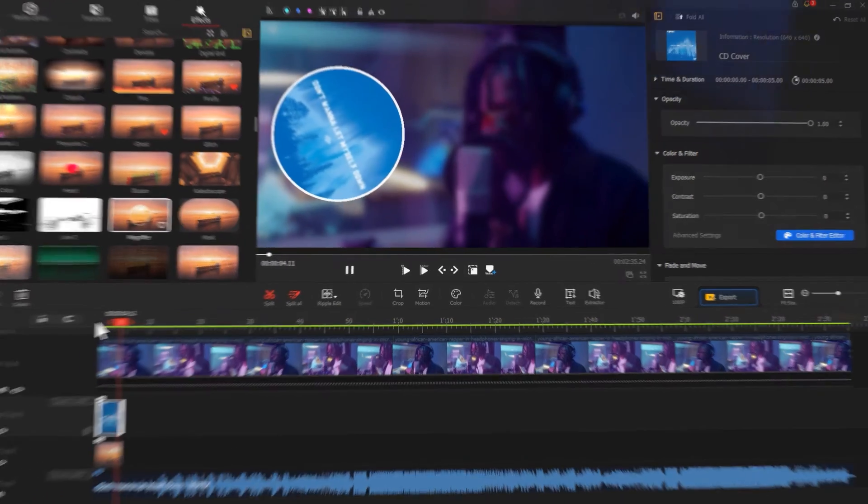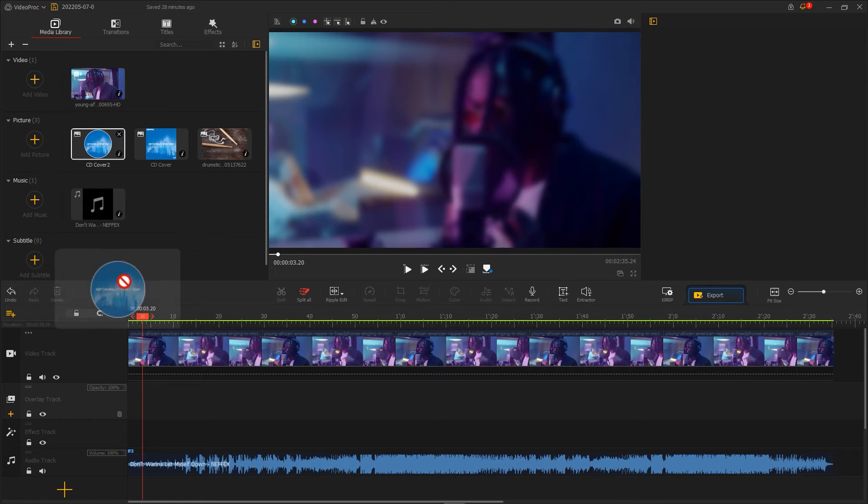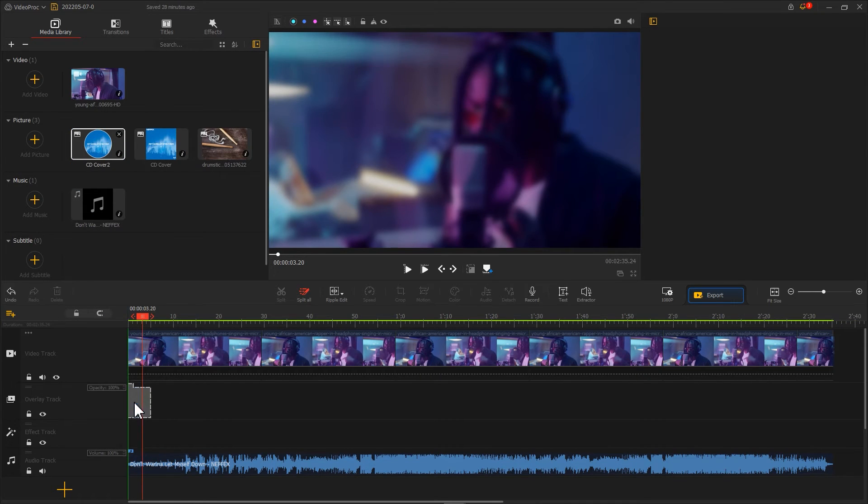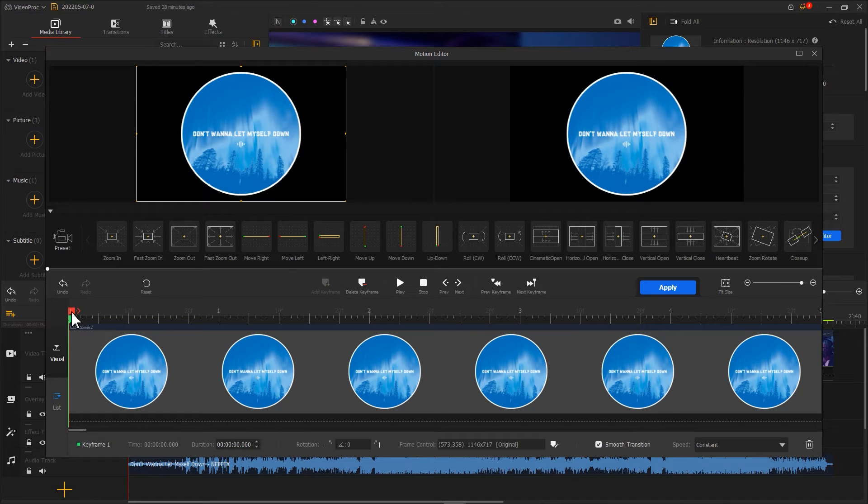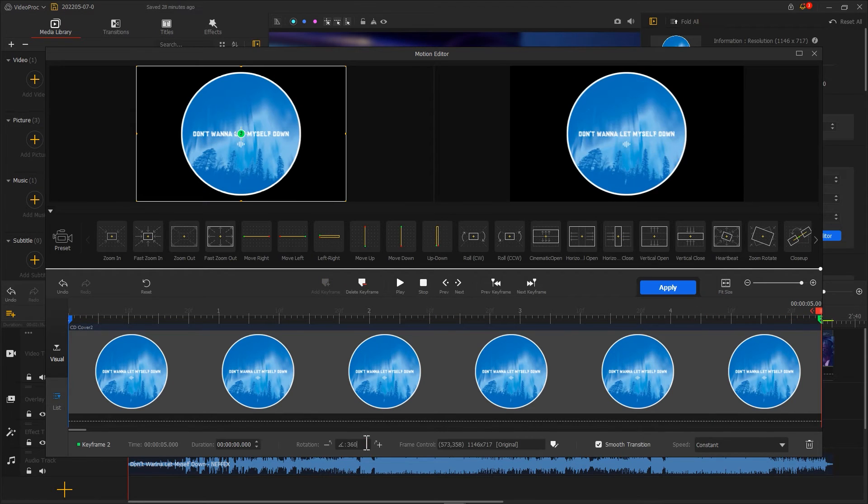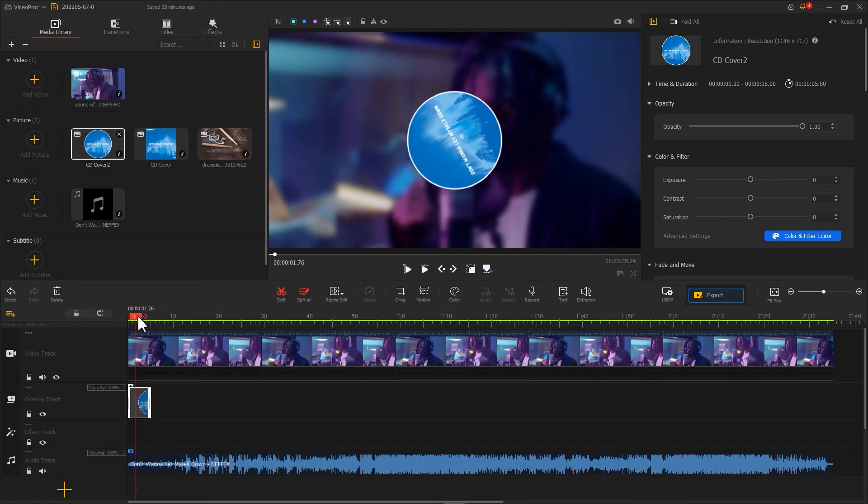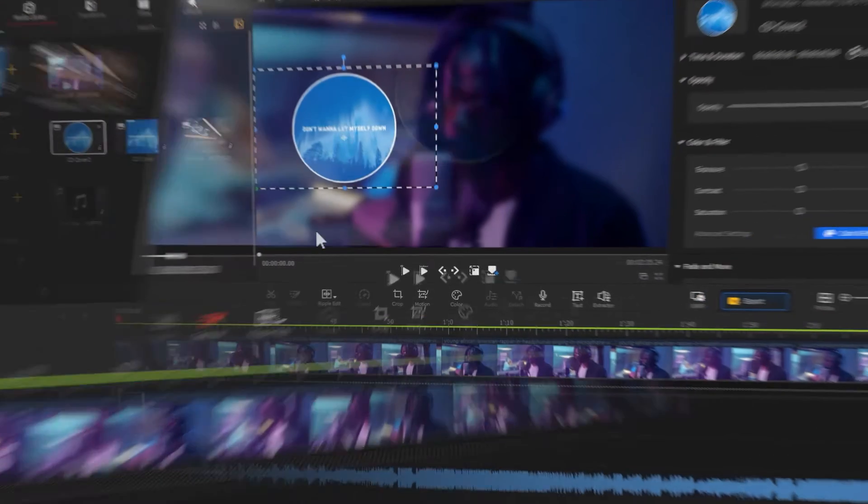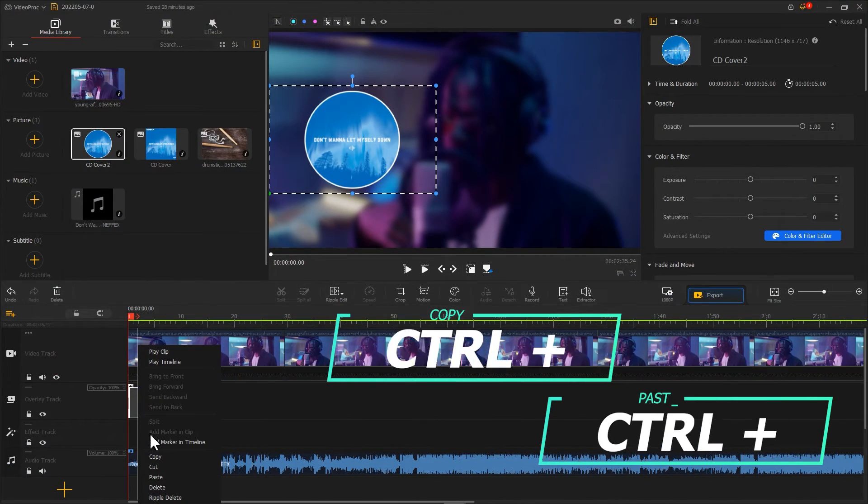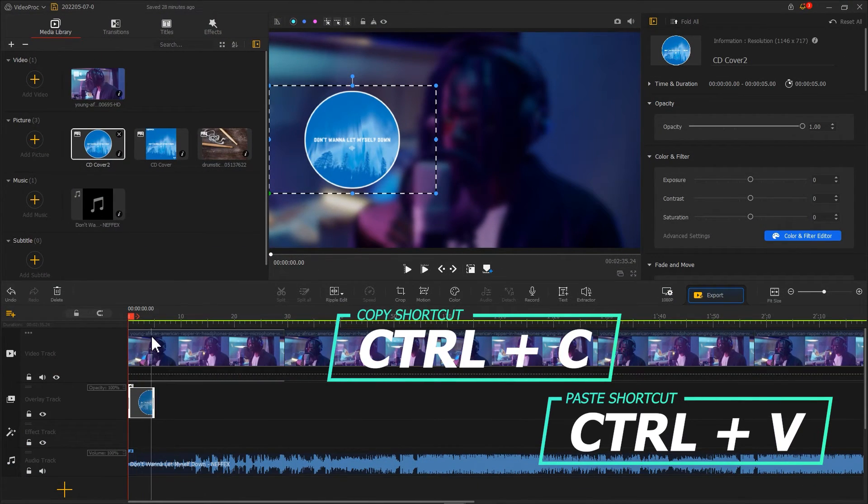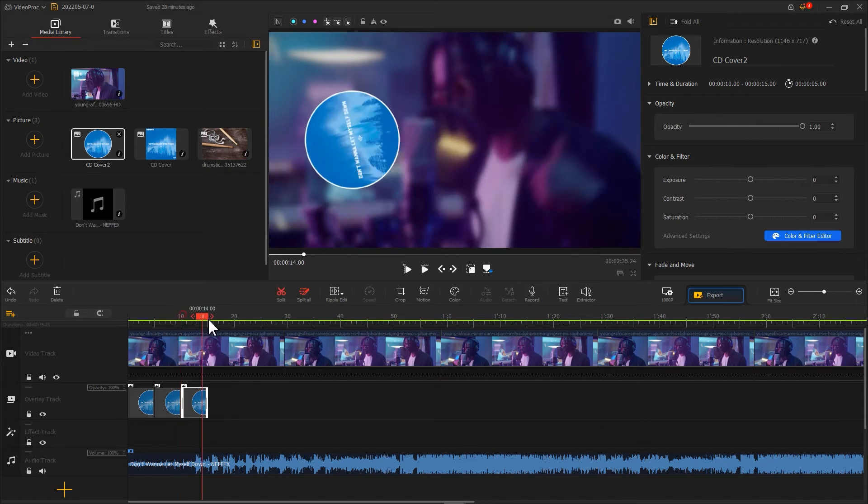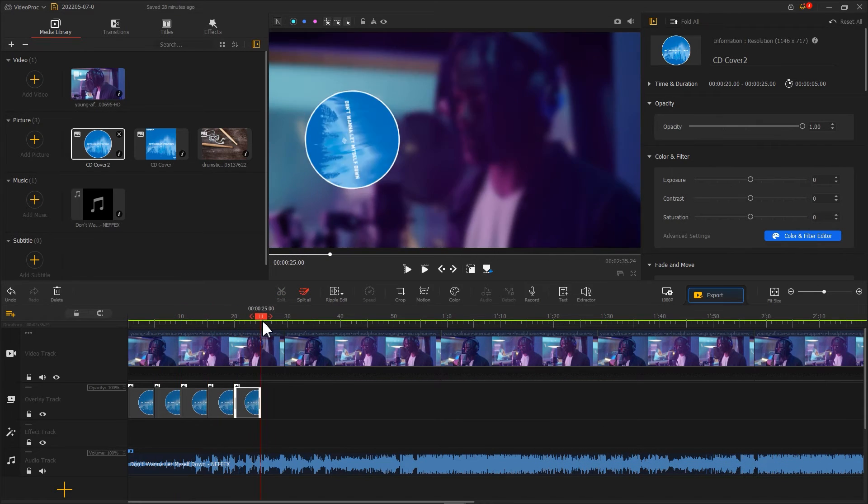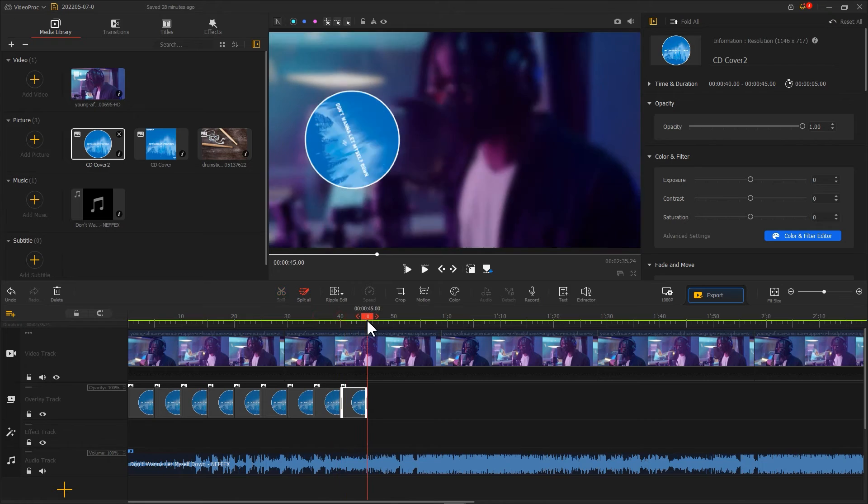We can also take the same steps to create a rotating CD cover with a rounded PNG image. Last, as we did before, we use a Copy and Paste feature to make the clip on Overlay Track and our music the same duration.